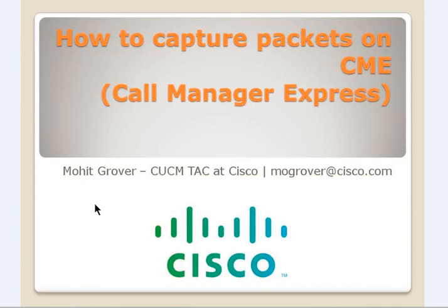Hello guys, my name is Mohit Grover. I'm working here at Cisco as a tech engineer in Call Manager team. Today we're going to discuss how to capture packets on Call Manager Express, also known as CME.